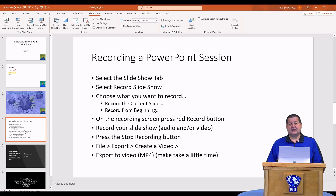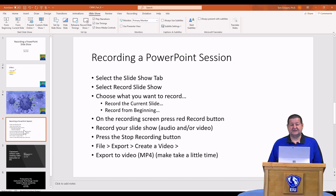Next time we'll be taking a look at using PowerPoint as a screencasting tool. So until next time, this is Tom Grissom — keep on learning.